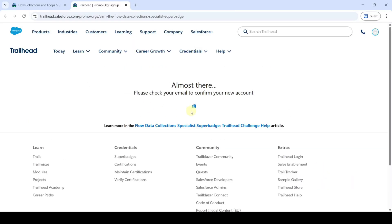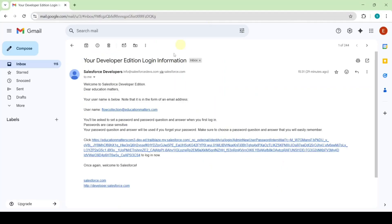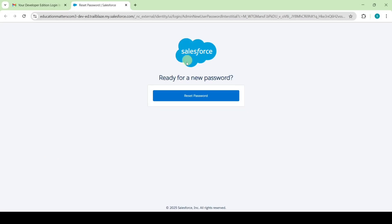We got the message: 'Please check your email to confirm your new account.' It takes approximately 10 to 15 minutes to receive the email. After waiting about 10 minutes, I received the Developer Edition login information email. Click on the link in that email, then click 'Reset Password'.